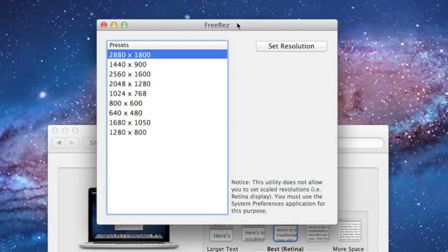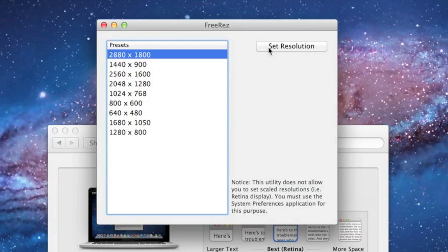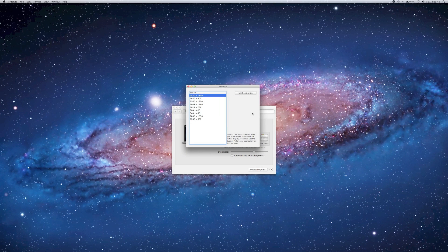But that doesn't matter because all we want to do is set the full resolution on this display. All I have to do is click on this preset and then hit Set Resolution and it'll set the highest resolution on my computer. So let me do that now.